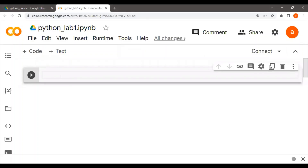Welcome, everyone. Let's start. Today we will begin with the first lab — we will talk about how to deal with numbers in Python. There are various types of numbers like integers, floating points, and more. So we start with integers.